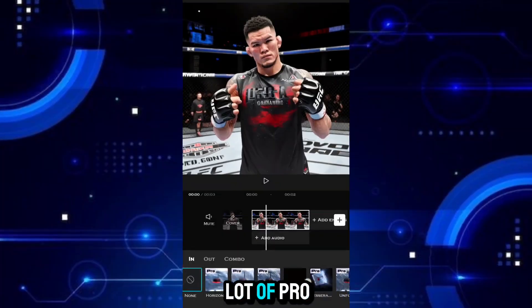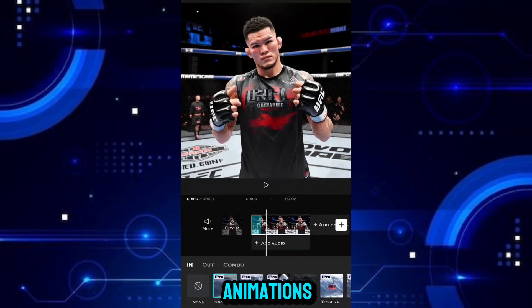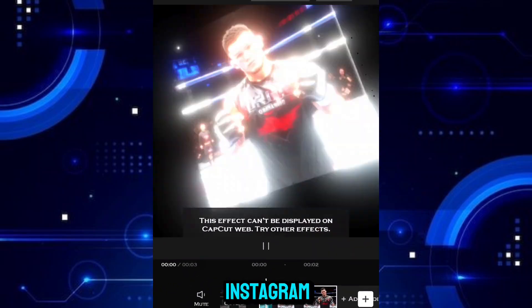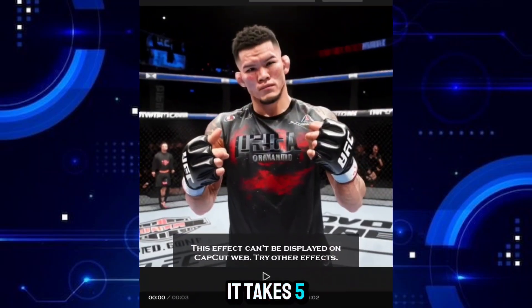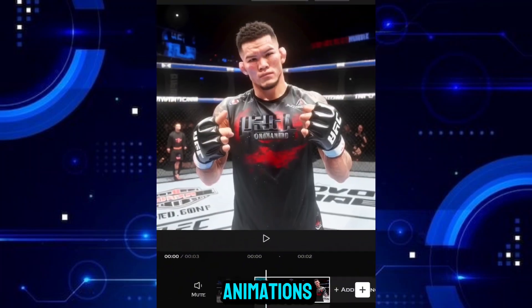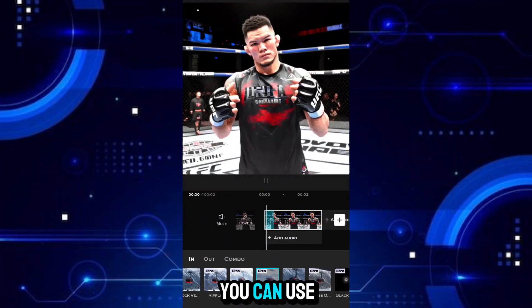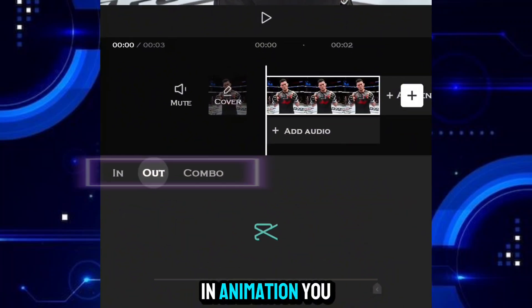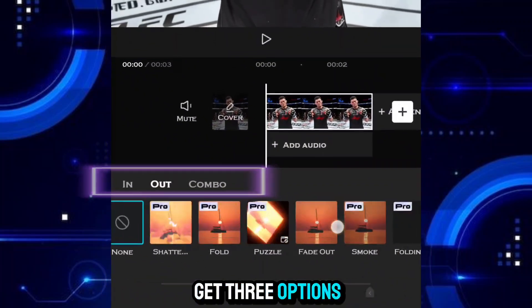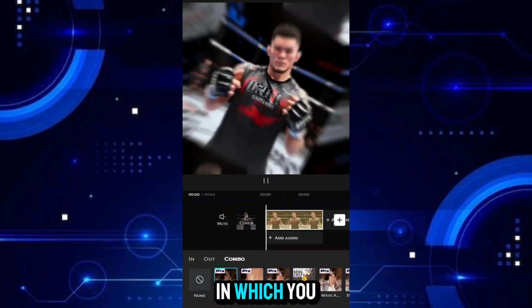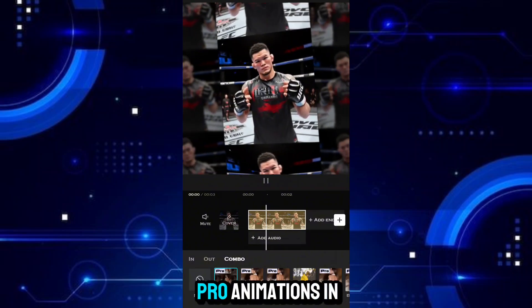It has a lot of pro animations which are trending on TikTok and Instagram. It takes 5-10 minutes to create such animations in other apps, but in this you can use them in just one click. In animation you get 3 options — in, out, and combo — in which you will get different pro animations in all.